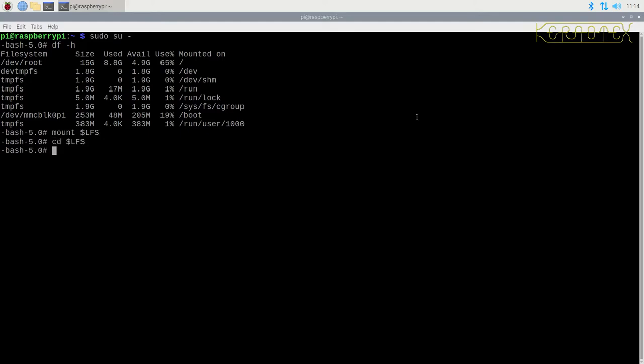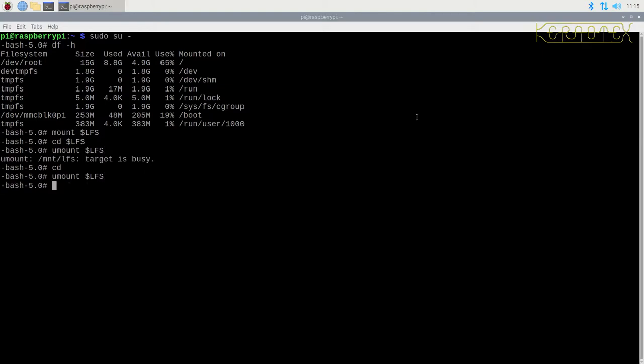I don't need to go into the chroot really to do this, although ideally it should have been done in chroot. In fact, I don't even need to mount the LFS because what I need to do is on the boot partition, so I can just go straight to the boot partition from the host.